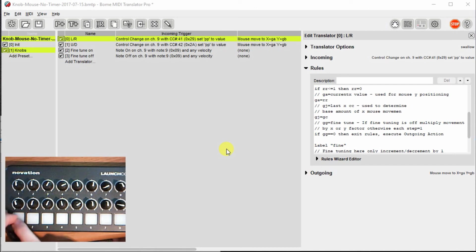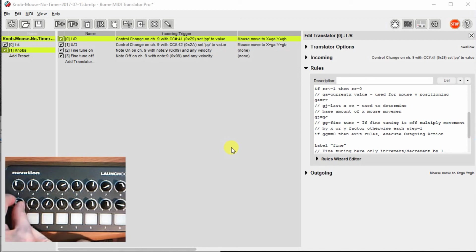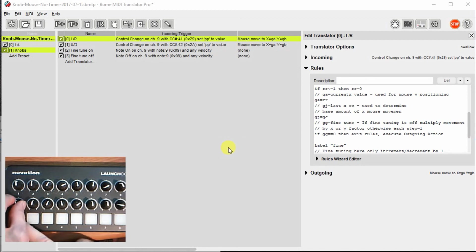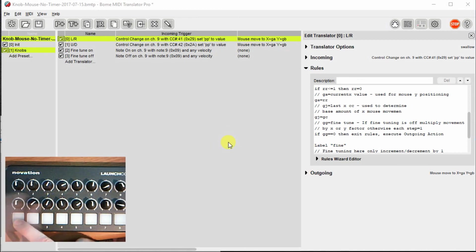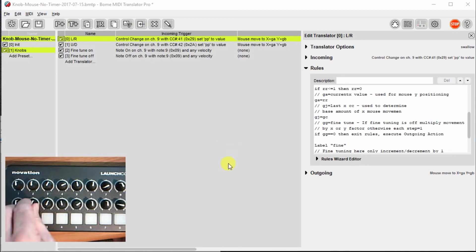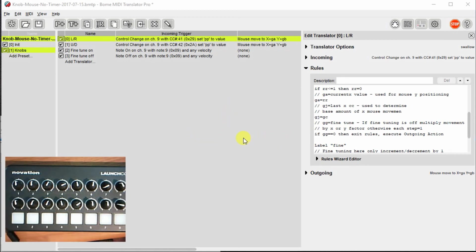And if I hold the button number one here while turning the knob, and I'll have to untwist my... You can see I'm only moving it slight movement. So that's the fine tuning and I can fine tune up and down. And if I release that knob, it goes back to the normal mouse movement.